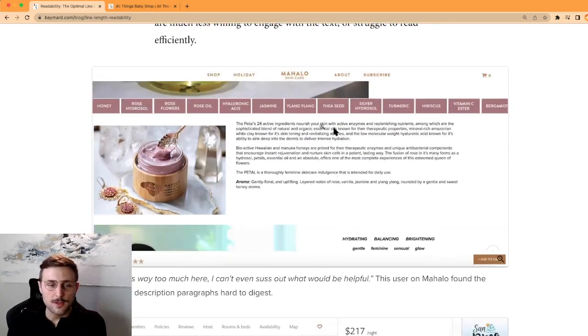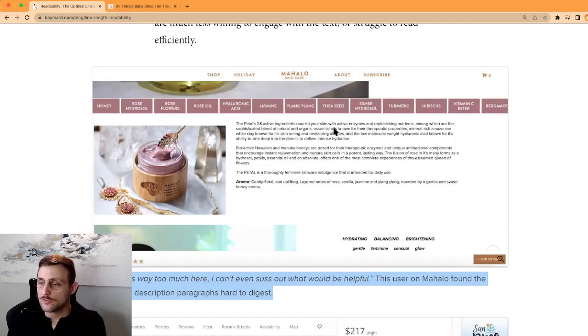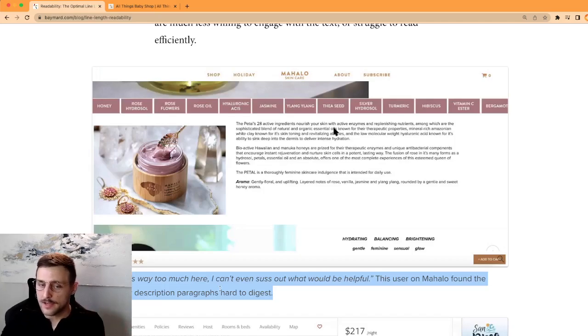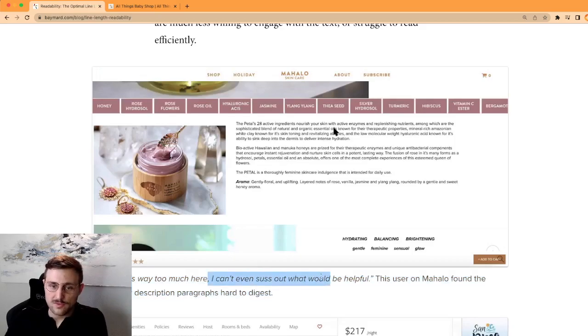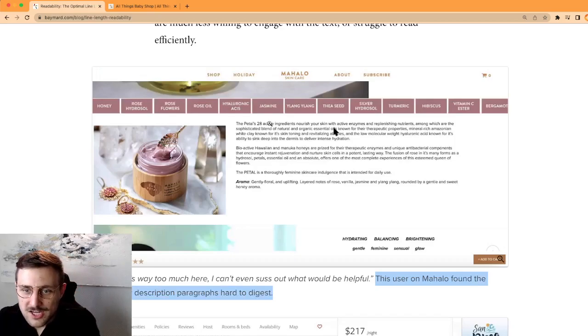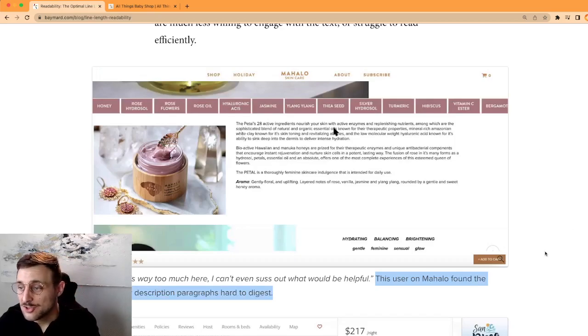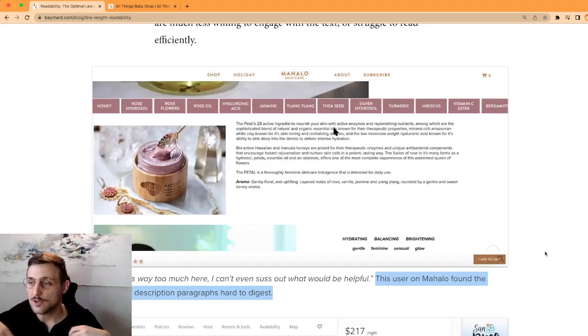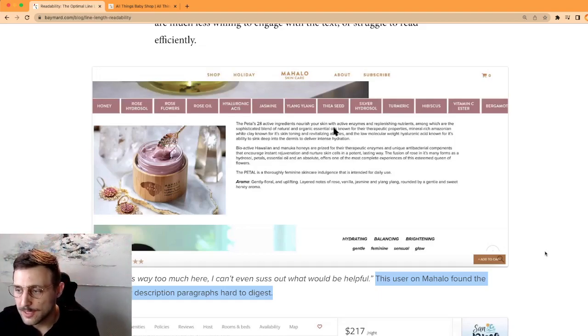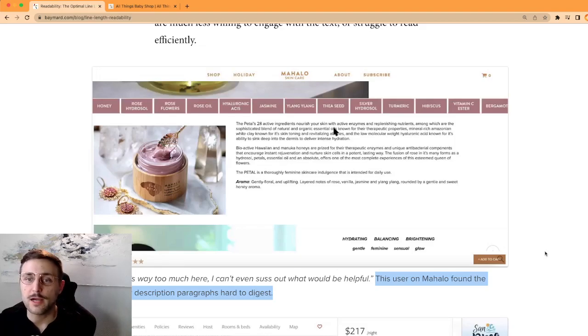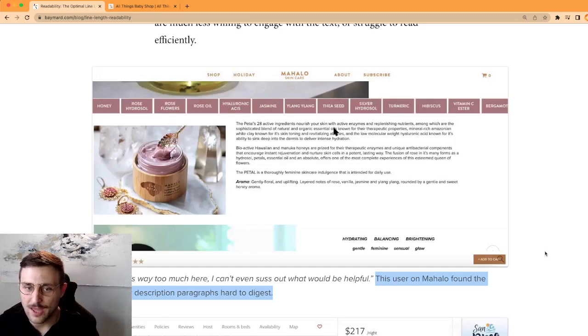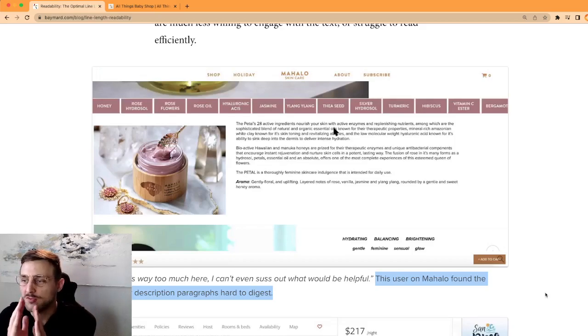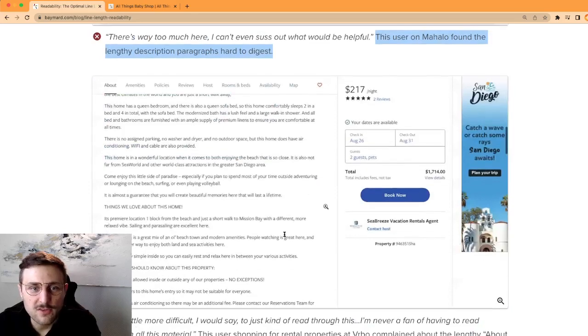They explained they studied some content from Emil Rudder, a mid-20th century Swiss graphic designer. In his book Typography, he already said the optimal line length for body text is between 50 and 60 characters. They made other studies on a wide range of websites with users' feedback being recorded to see what people are saying. So here's an example. You see the website, the text, and below is the comment from the user, a random user analyzing the website, a potential buyer. They're saying 'There's way too much here, I can't even suss out what would be helpful.' This user on Mahalo found the lengthy description paragraphs hard to digest.